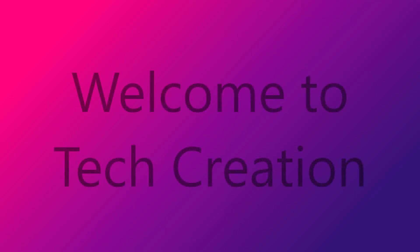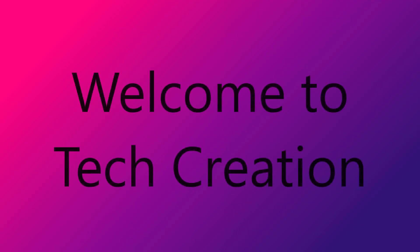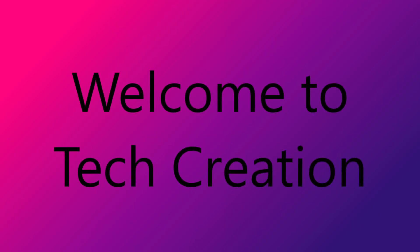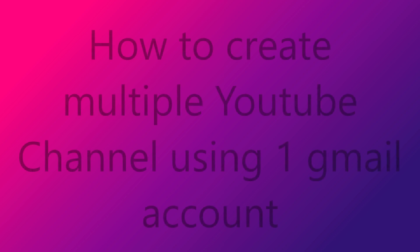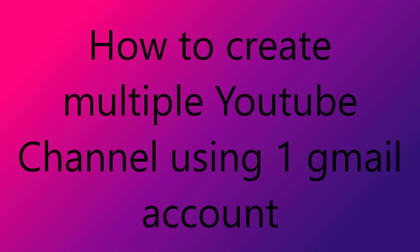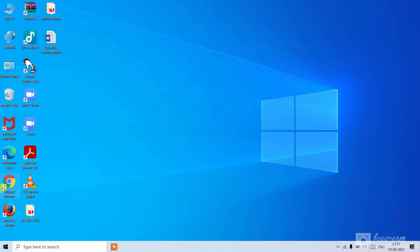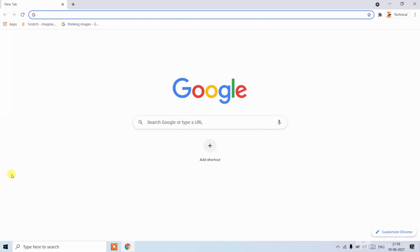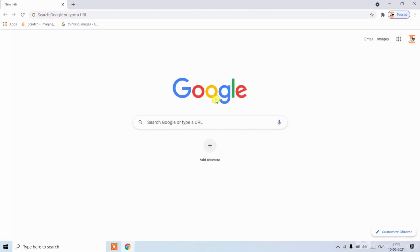Hello friends, welcome to Tech Creation YouTube channel. In this video I will tell you how to create multiple YouTube channels using one Gmail account. So without wasting any time, let's get started. Open Google Chrome, then search youtube.com or you can directly go from here.